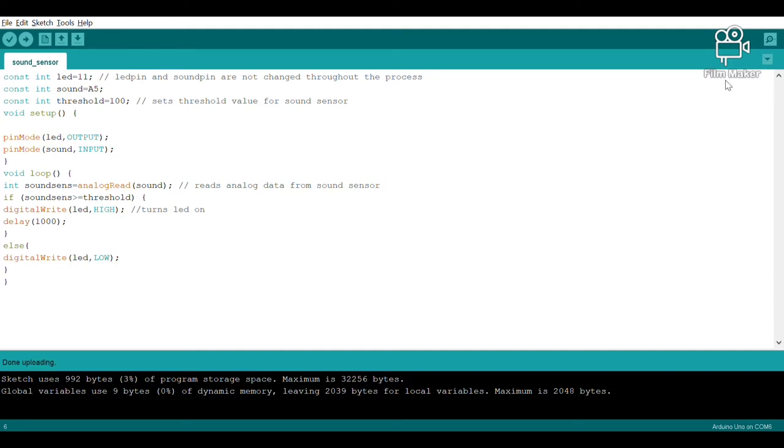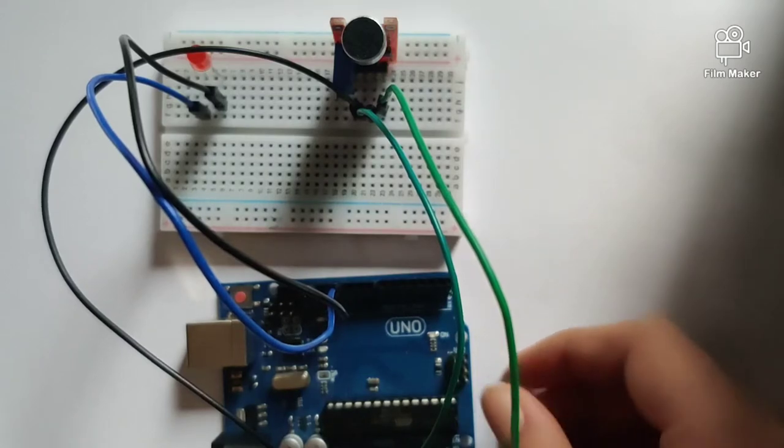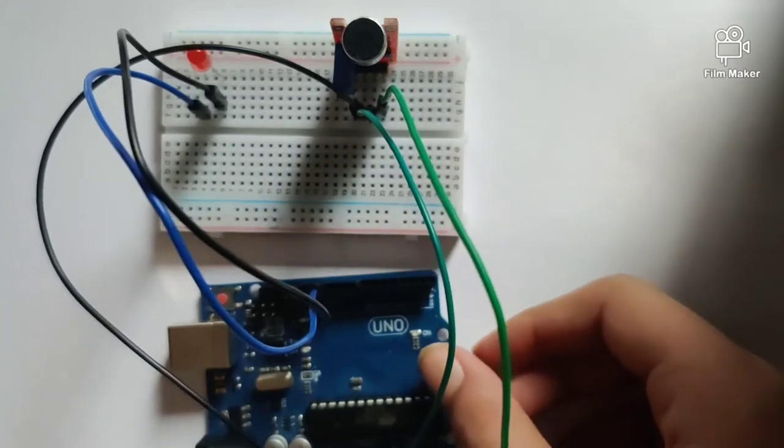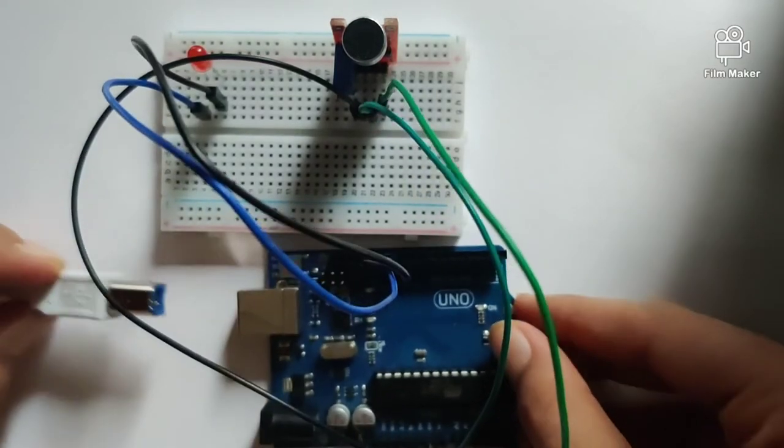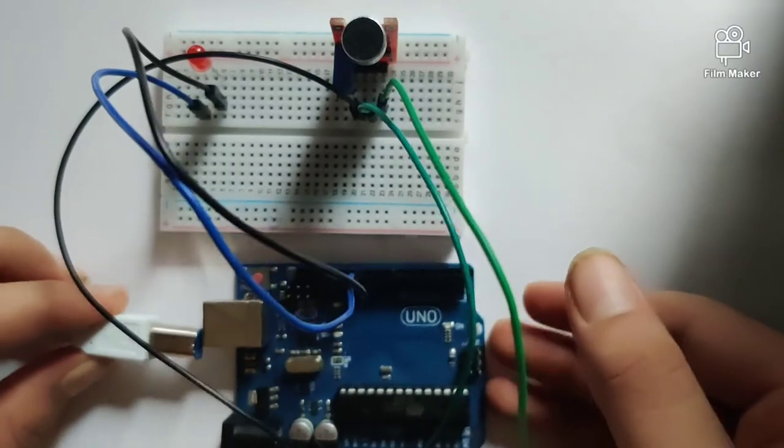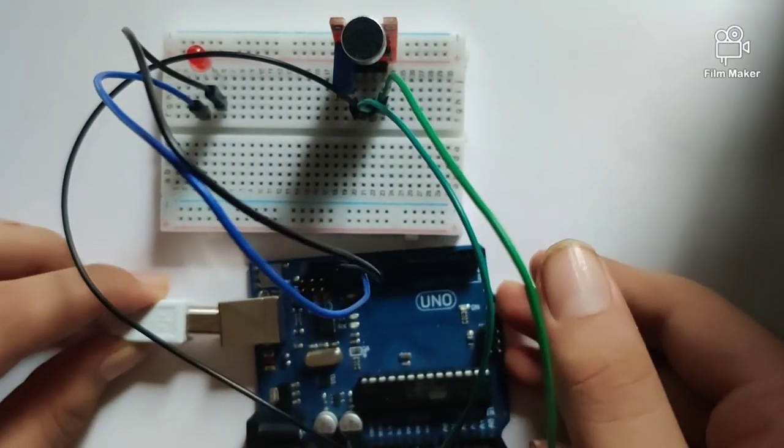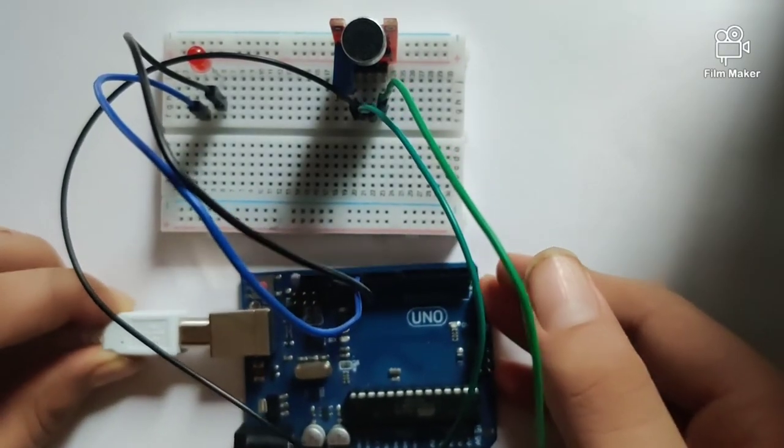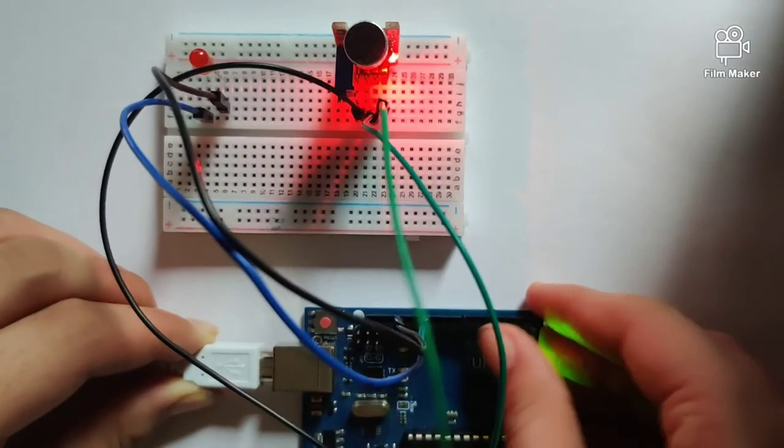Alright, so once you have written down your program, all you need to do is connect this USB cable onto your Arduino Uno and upload the program. So I'm going to quickly do that.